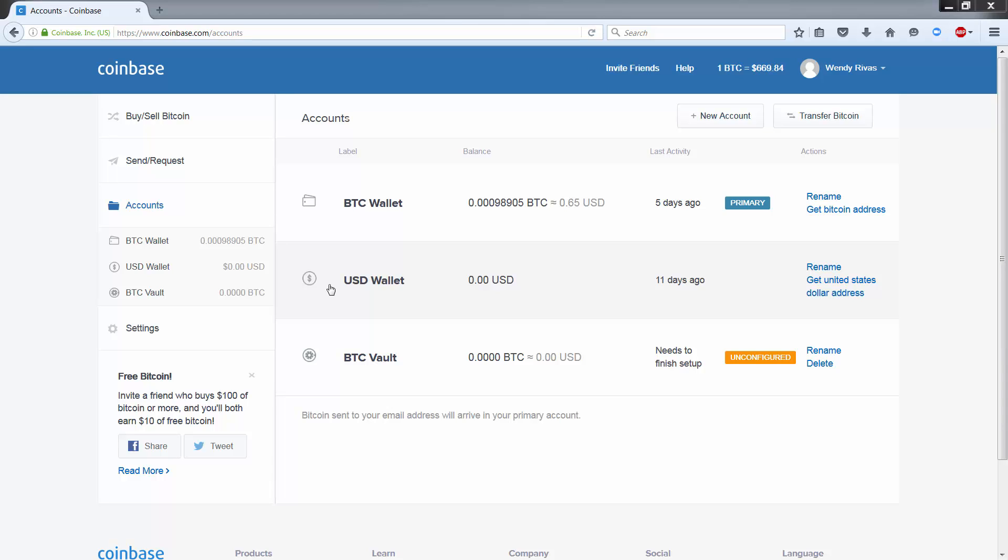So let's say, for example, the Bitcoin price is very low and you want to buy bitcoins quickly before the price rises again. So having US dollars ready and available enables you to purchase bitcoins instantly.